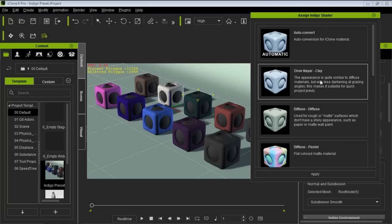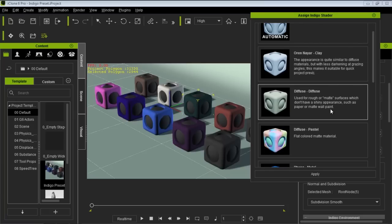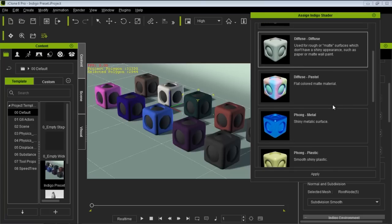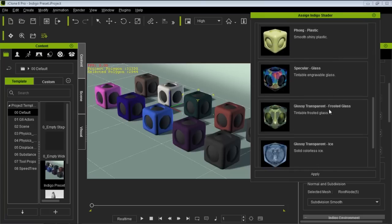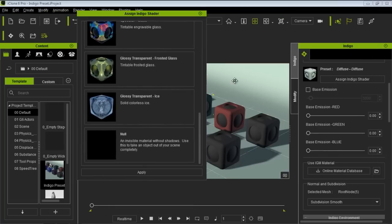Then we have the Oranayr shader, which is fairly quick to render and good for previs because there are very low reflective values and the diffuse is similar to that used for matte surfaces which don't have a shiny appearance. You can read the descriptions to get a good idea of what each preset does. The invisible or null shader means your object won't render at all.